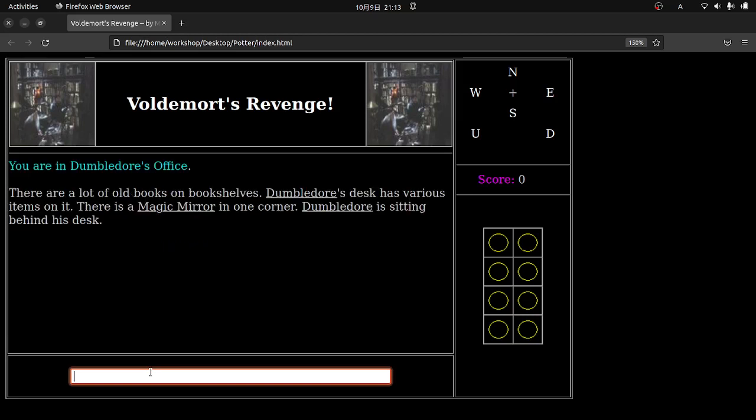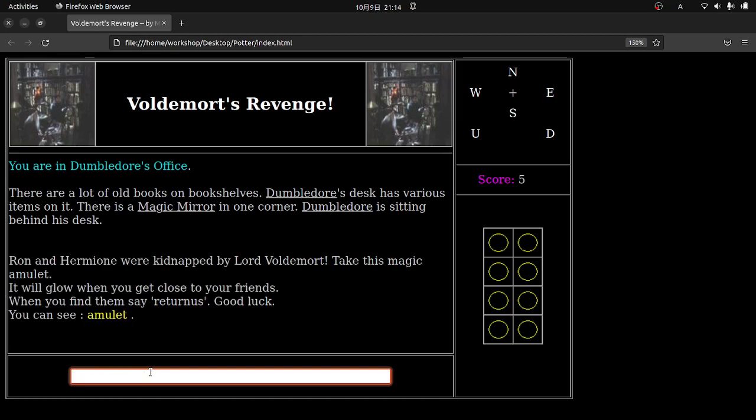So here are some of the commands you can use. It's INV for inventory that tells you what you have. Ask, talk, or say to talk to someone. You can go like go north, go south, go east, but it's easier to do E, N, S, W. You can get items, you can drop items, you need to examine things. That's really, really important. You have to guess the rest of the commands. Good luck. So I'm going to hit enter again. So you have to think about the situation. So in this case, I'm going to go ahead and ask Dumbledore.